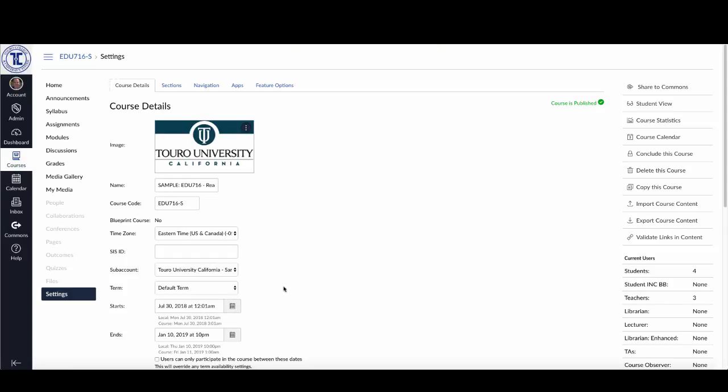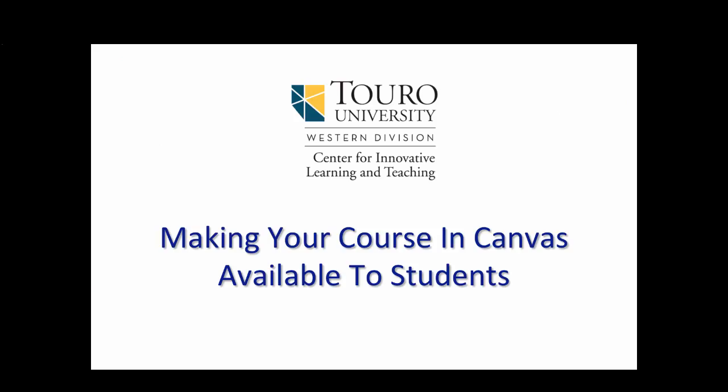Now you want to make sure that you also publish the course for students to see it. This has been a quick video taking a look at how you can make your course available to students outside of the dates that are imported into your Canvas shell from Banner.